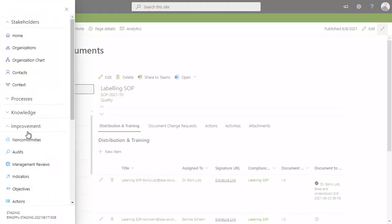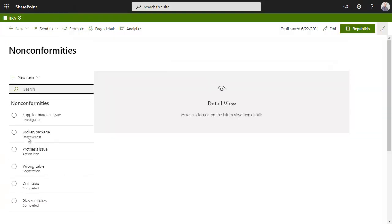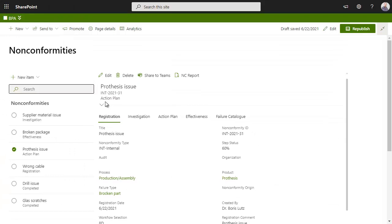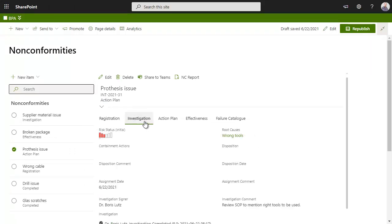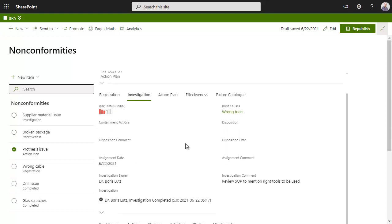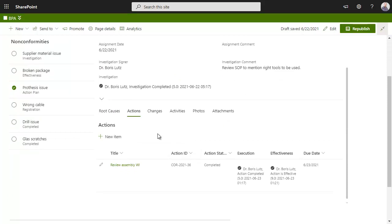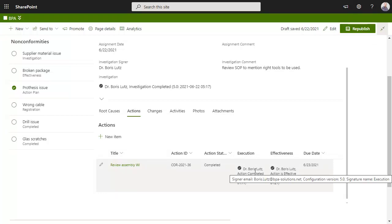In the non-conformities module, this prosthesis issue is at the action plan step. The investigation work has been completed with an initial risk and root cause analysis. An action to review the assembly work instruction has been completed and effectiveness has been verified.